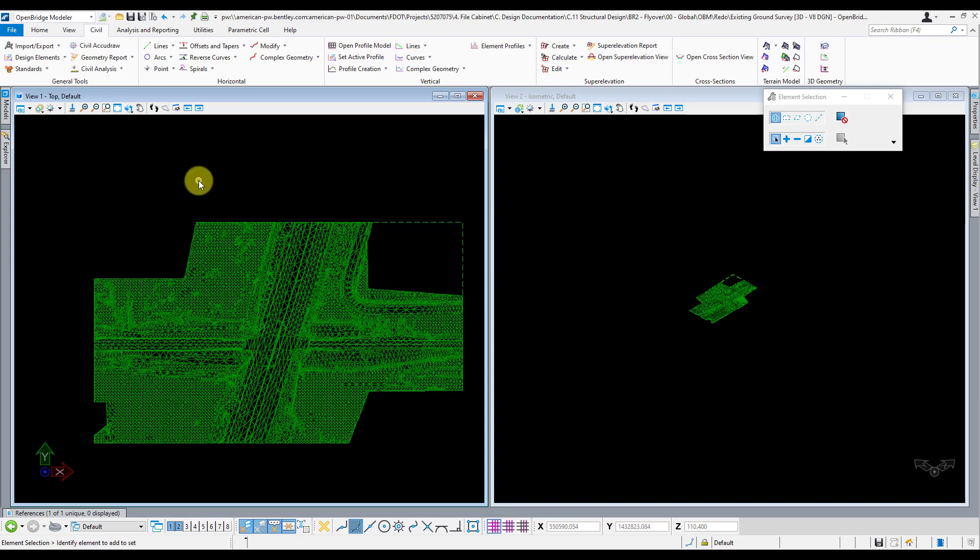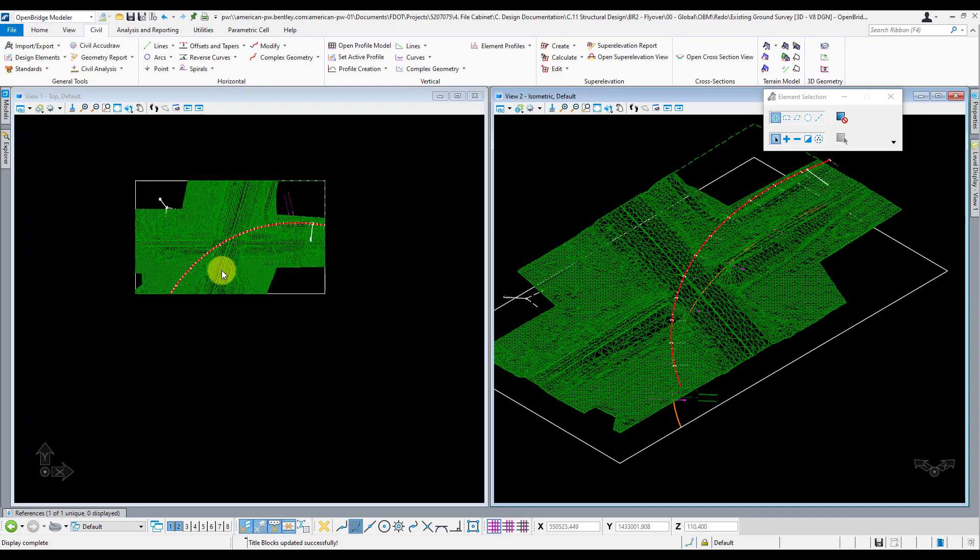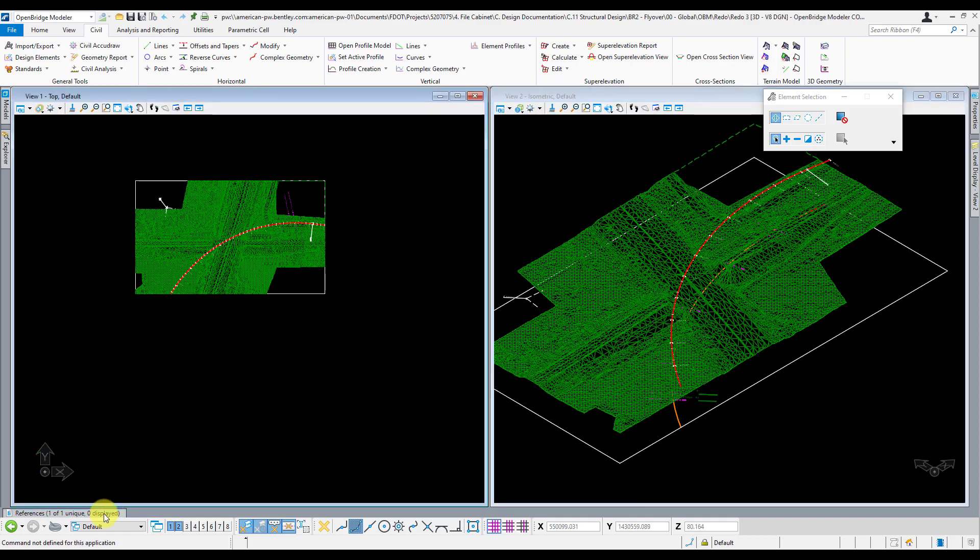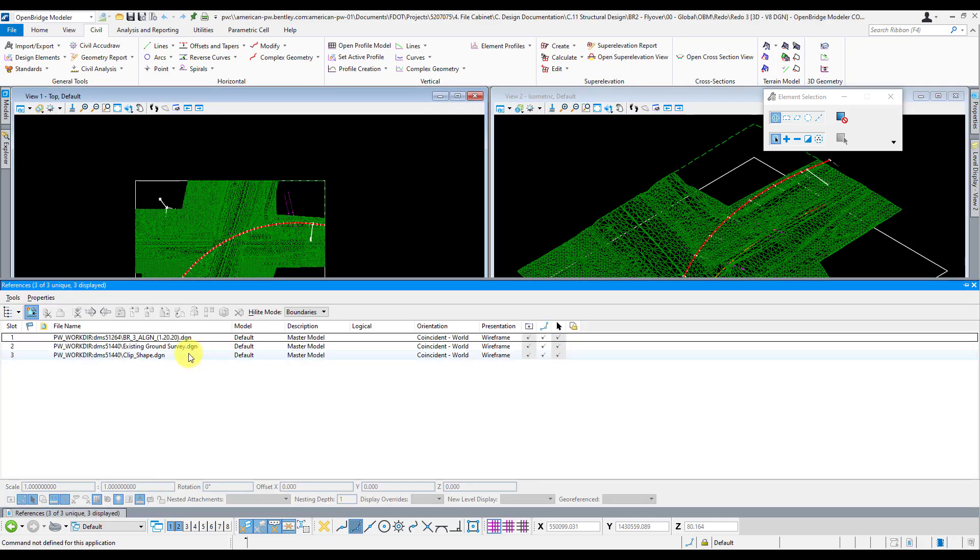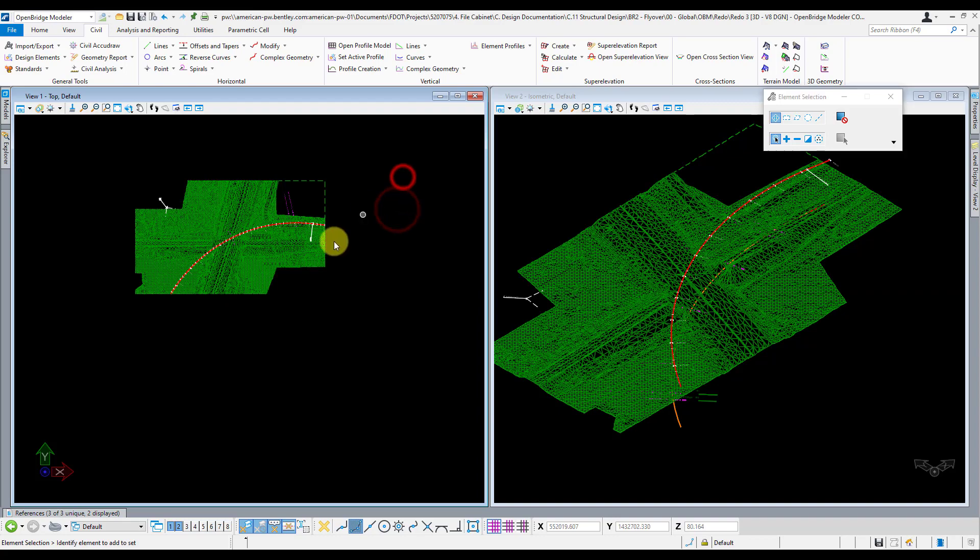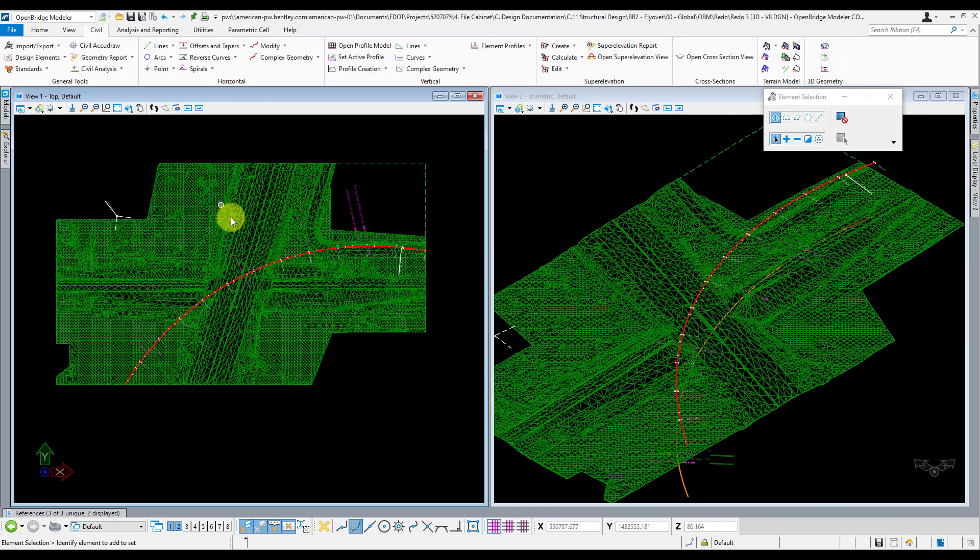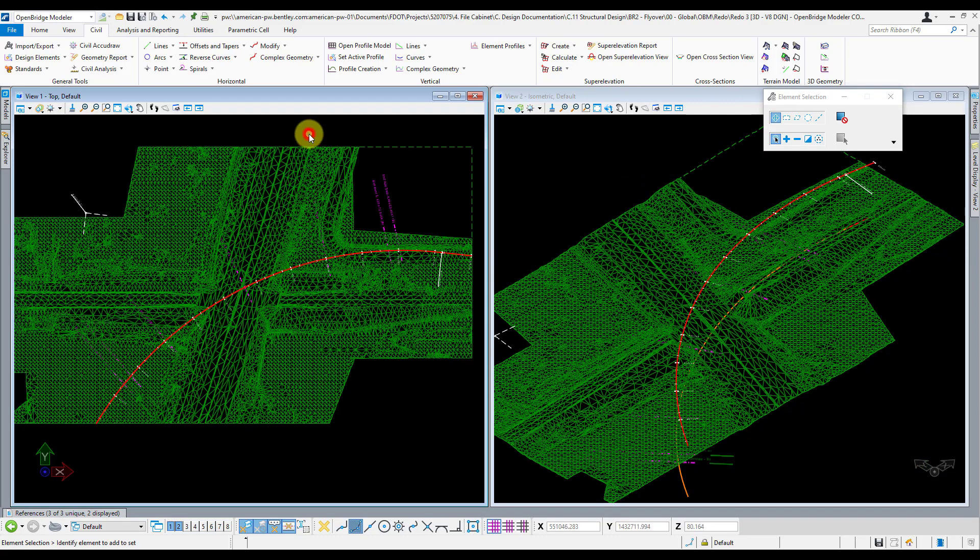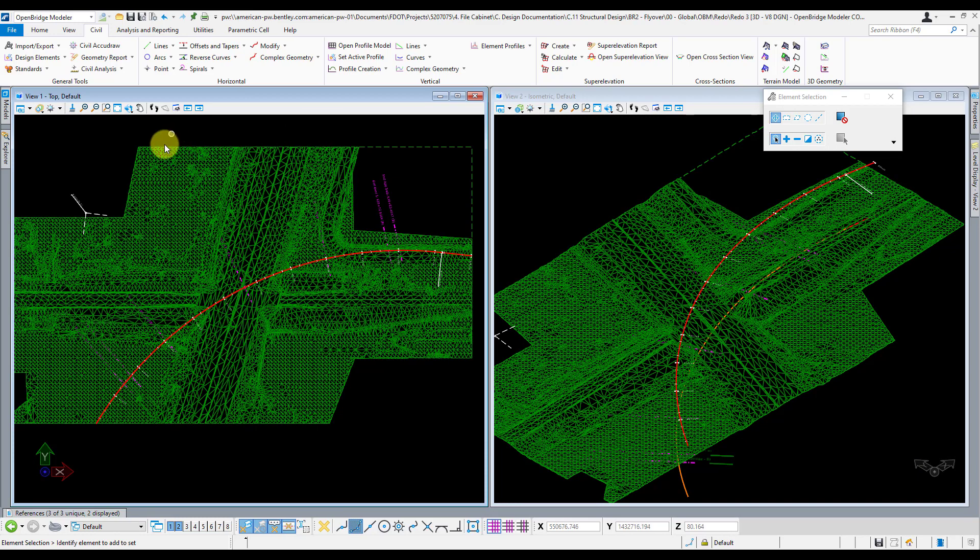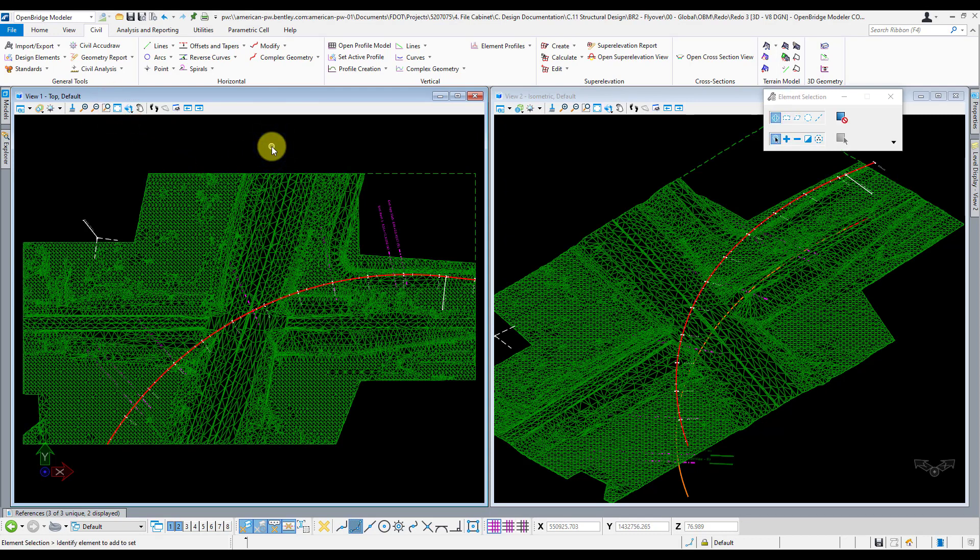So let's go back into our main model and see what this looks like. Once we're in here, I'm going to turn off that clip shape reference. And there you go. Now we're left with a much more concise area of interest in terms of our terrain and our alignment here. Our zoom extents button actually is purposeful now. It actually zoomed to the area that we care about. So this is a good way to trim down both the terrain file and any reference files you bring into your model.